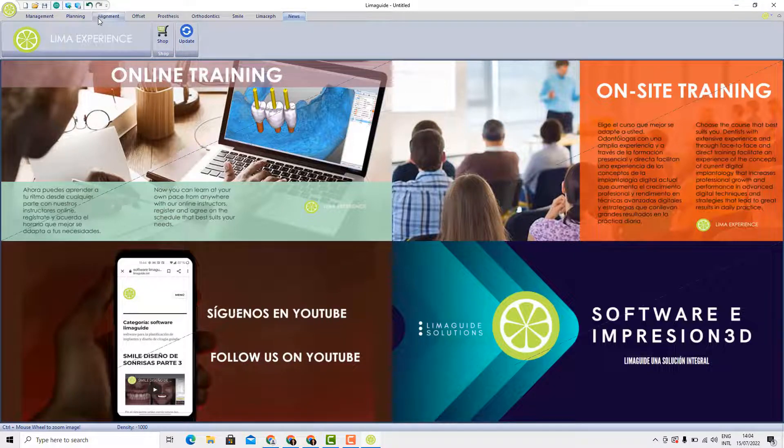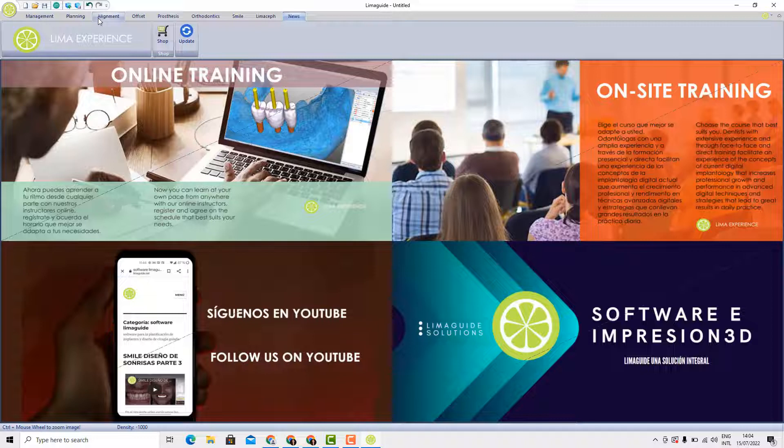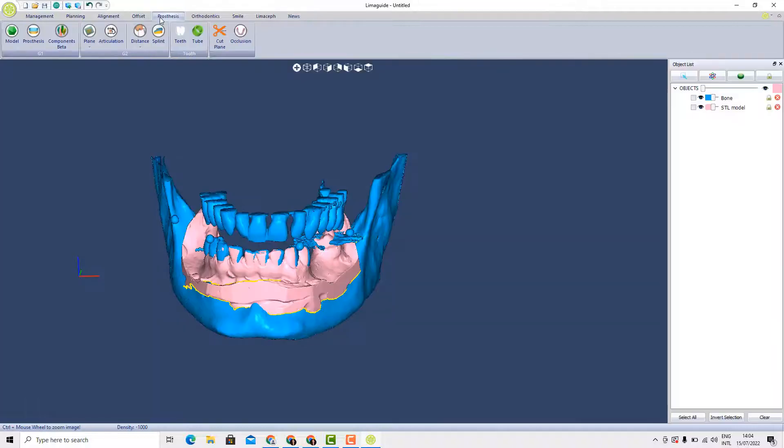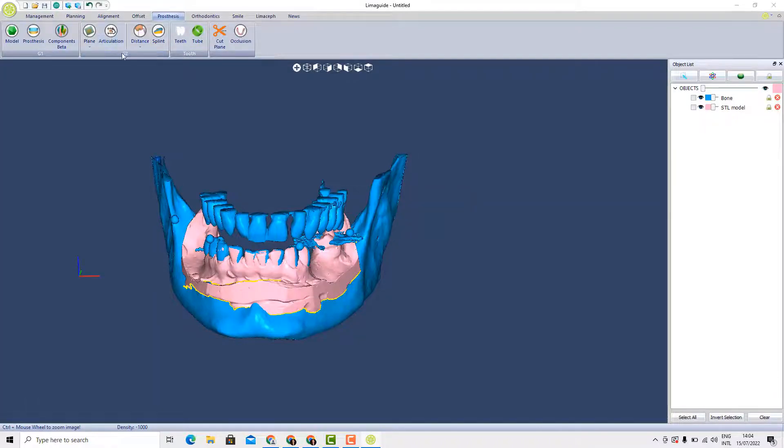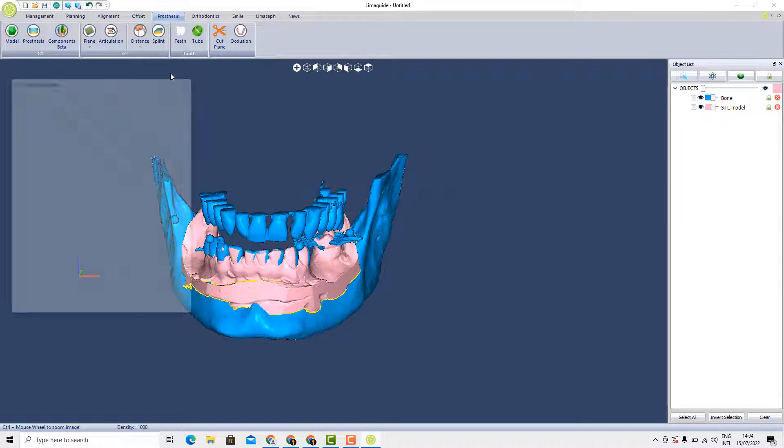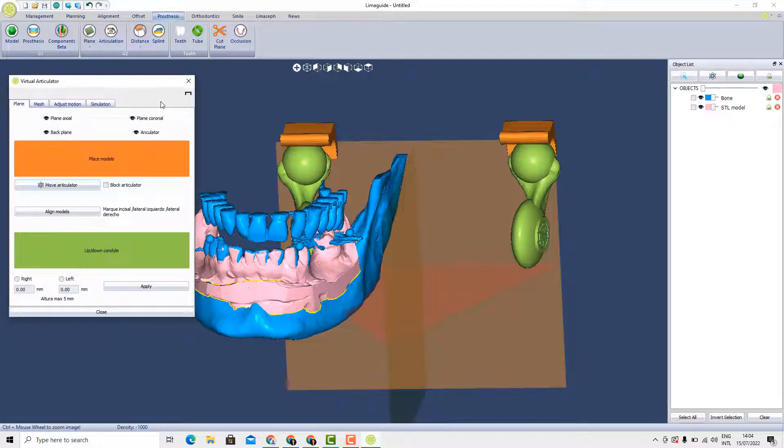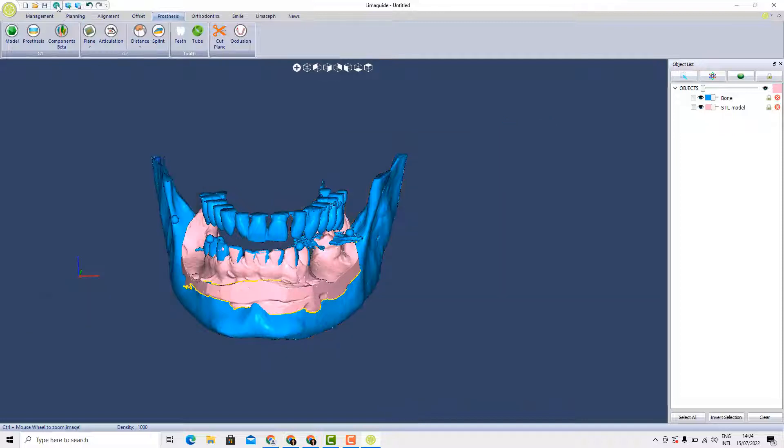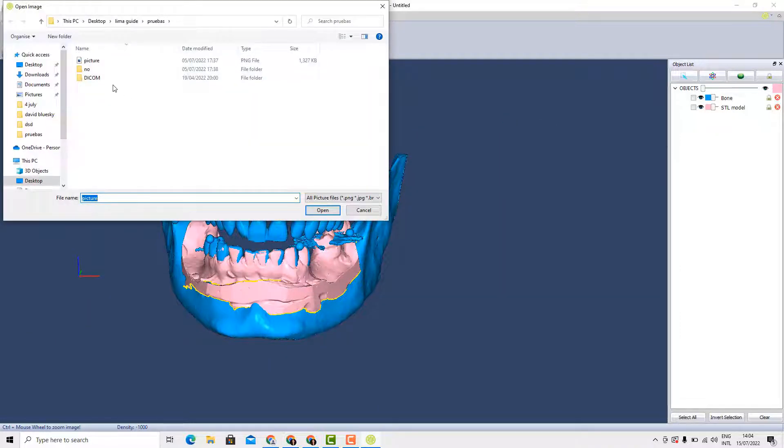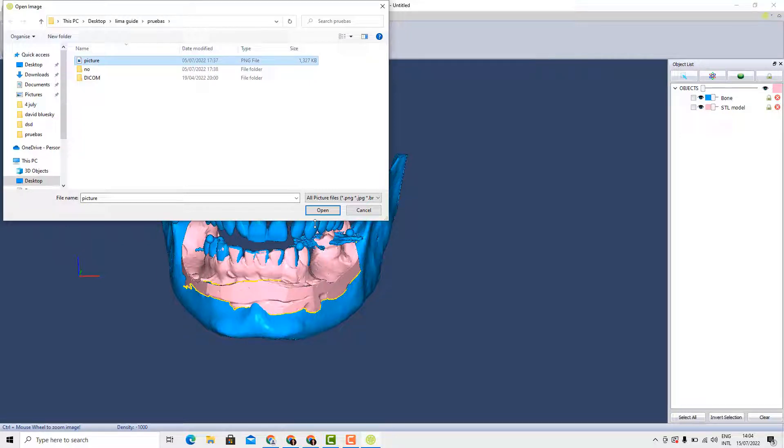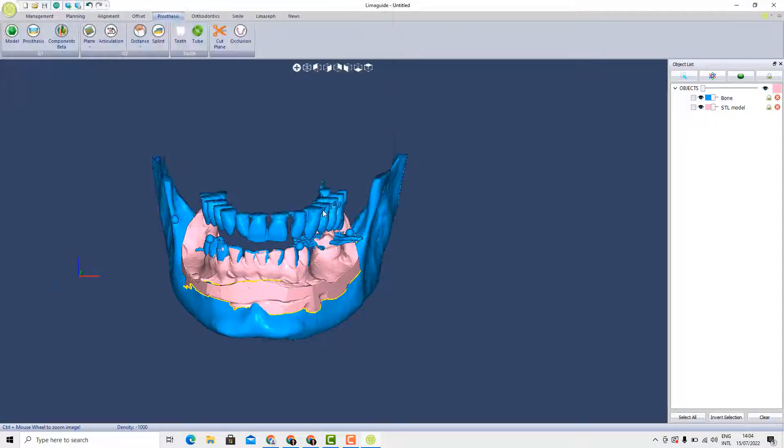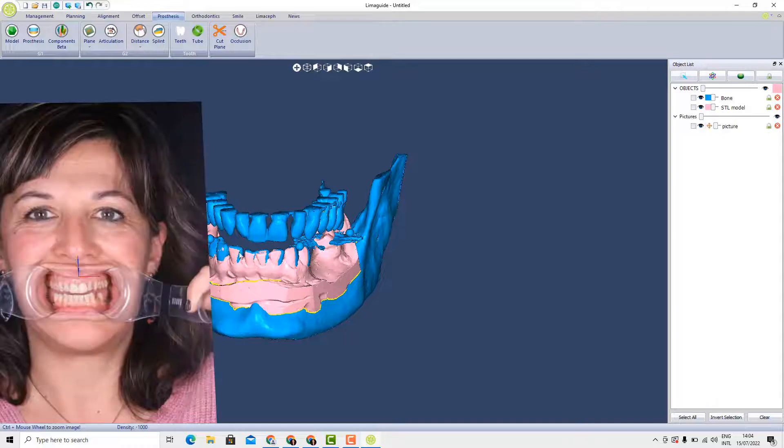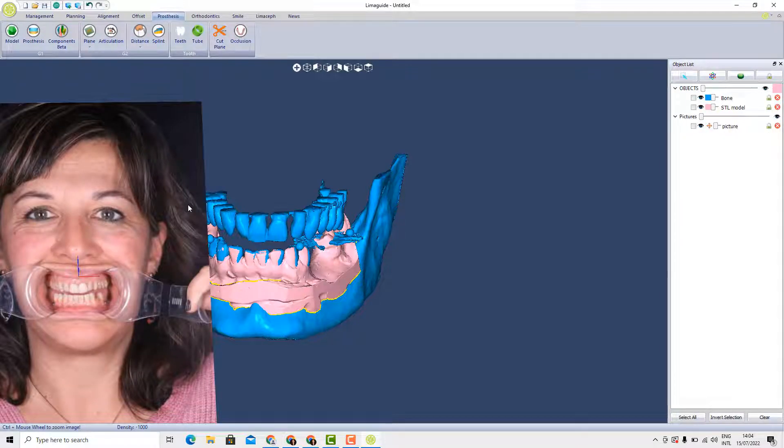Also by buying the software, you will be able to have access to specific tools that are only activated once you buy the annual subscription for Lima guide. For example, in the prosthesis section, the articulated option is only available and active once you shop the license of Lima guide, the annual license. Or for example, if you would like to import a certain photo of the patient to align it with the jaw, with the STL and with the DICOM, with the CBCT that has already been taken, you need to have the license activated.